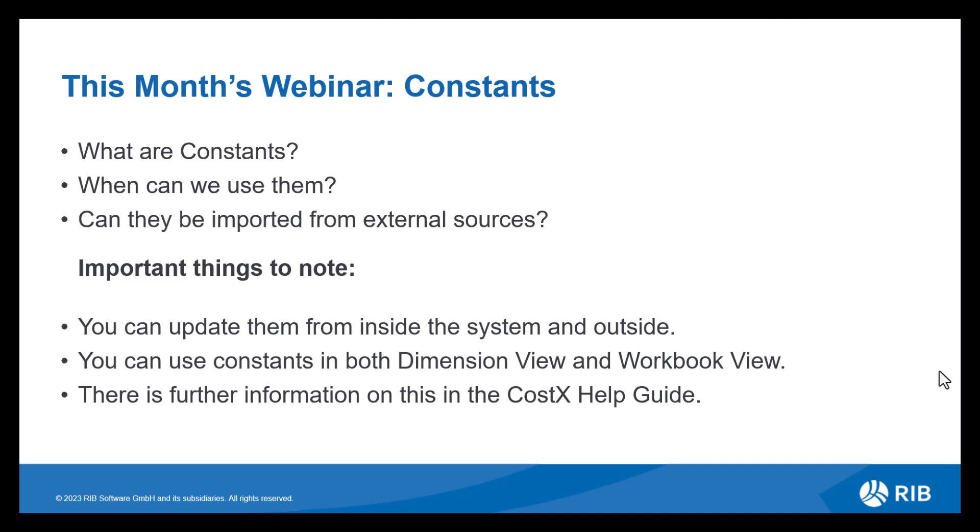Can they be imported from external sources? Yes, they can. So like most things with CostX, you can have a CSV file with your constants information on and you can bring that into the system easily. A couple of things to note: constants can be updated within CostX or by using Excel for your CSV file. Depending on what works best for you, there are multiple ways to manage your constant values.